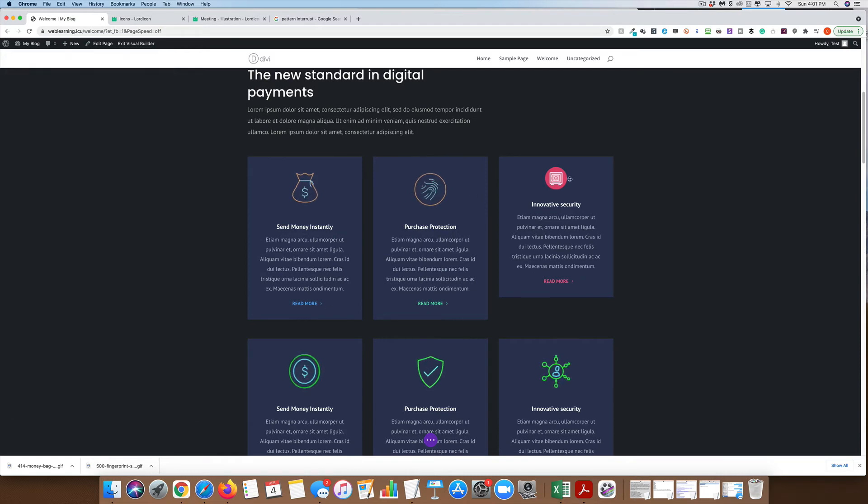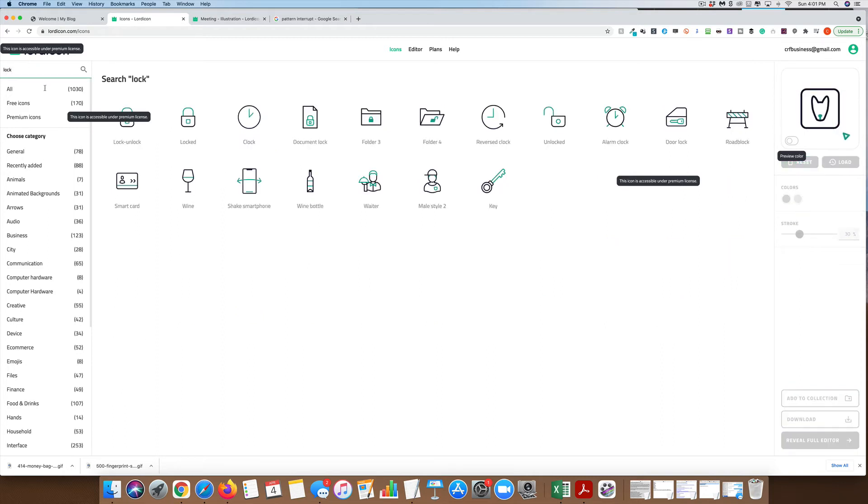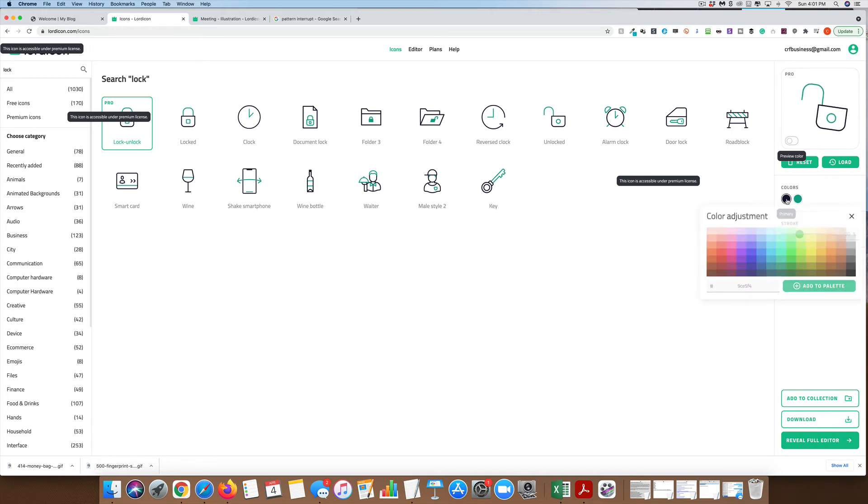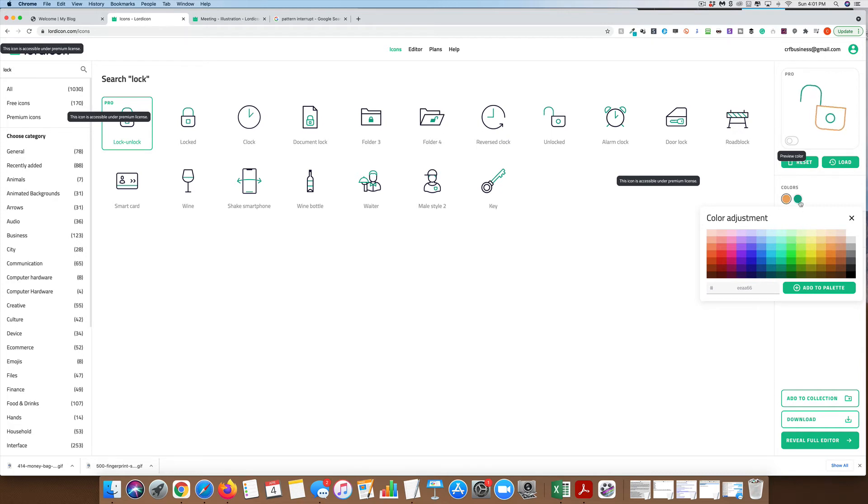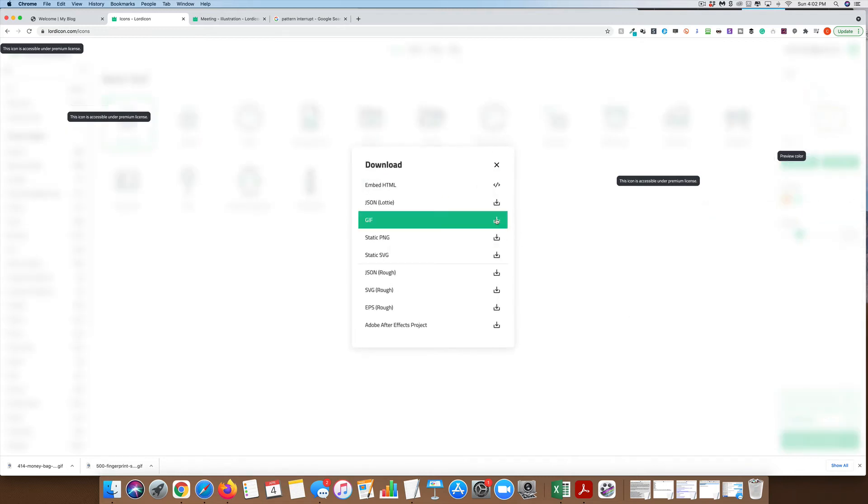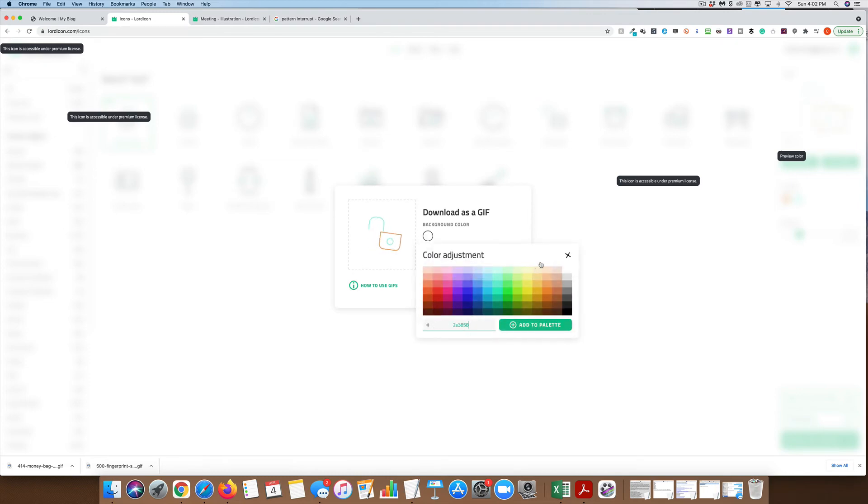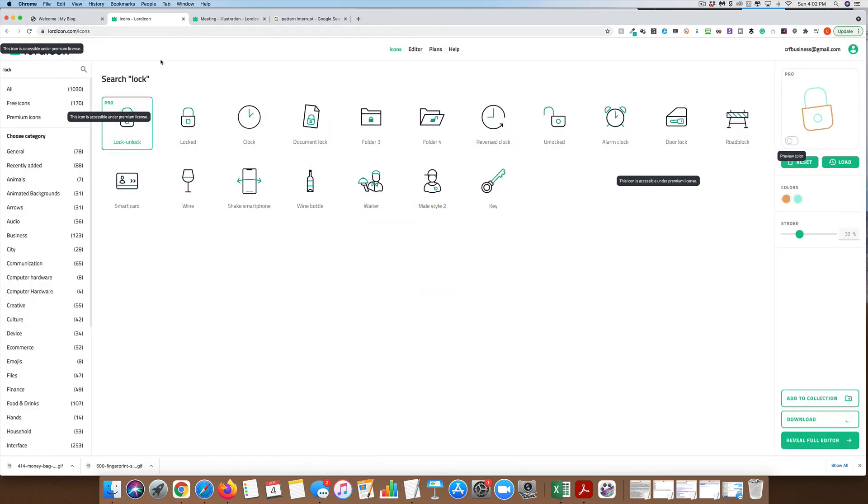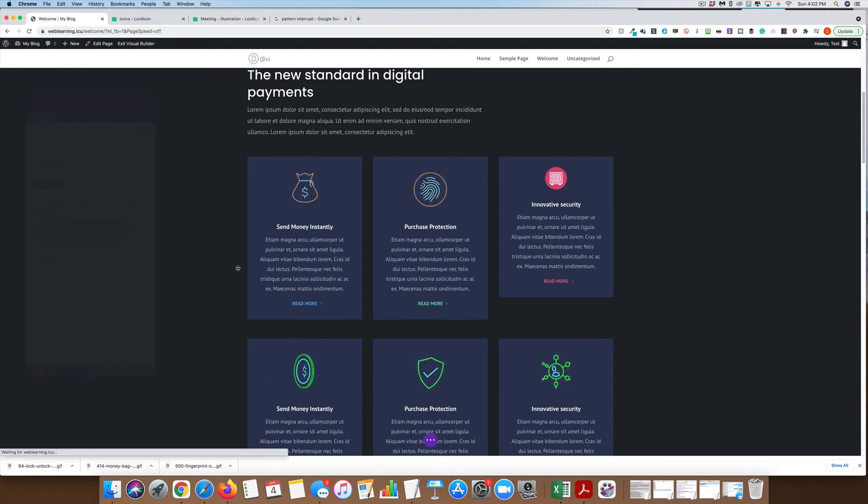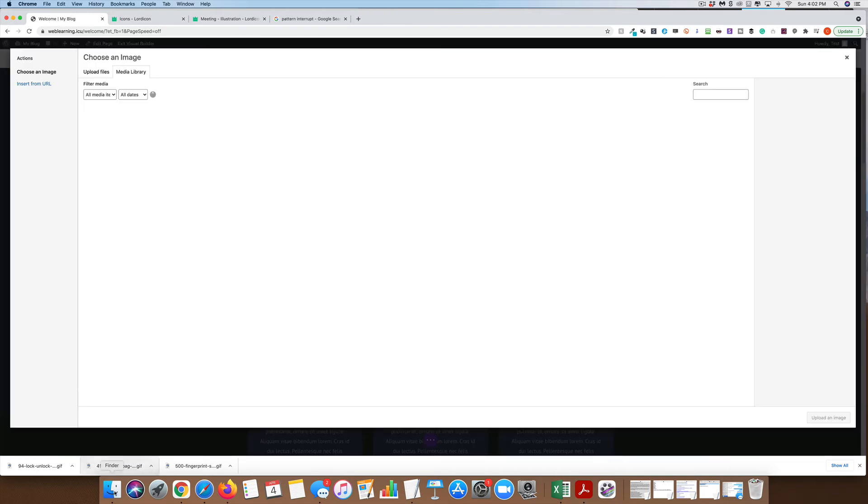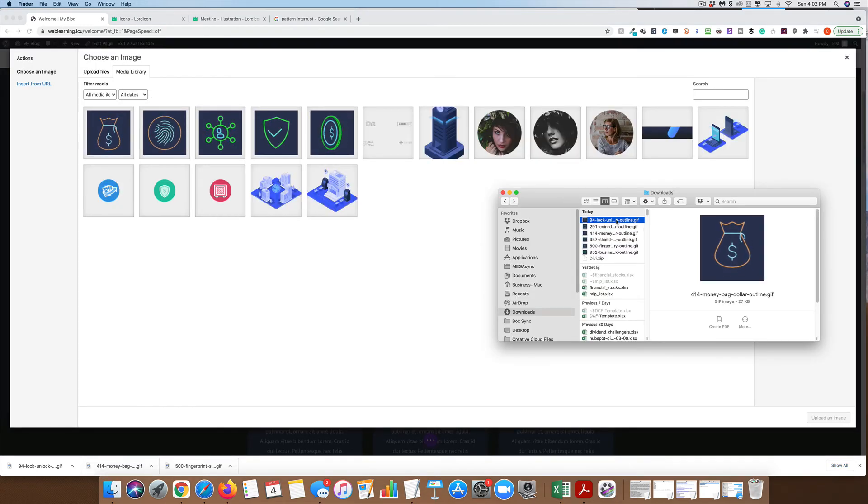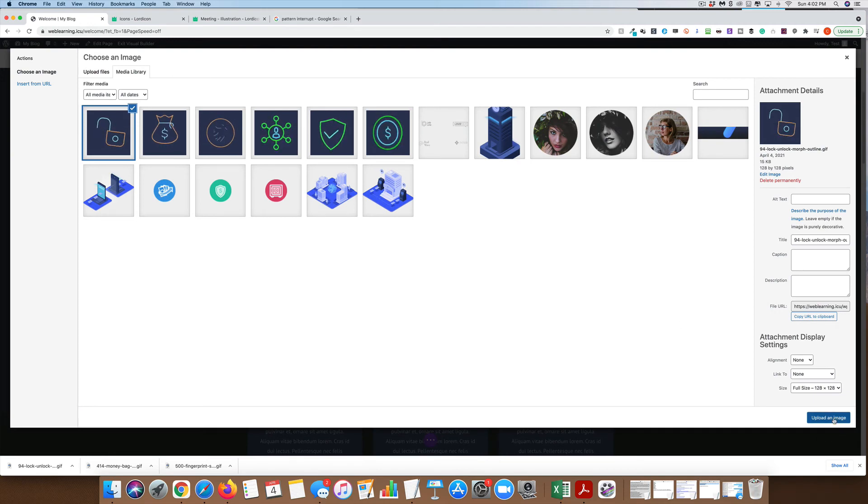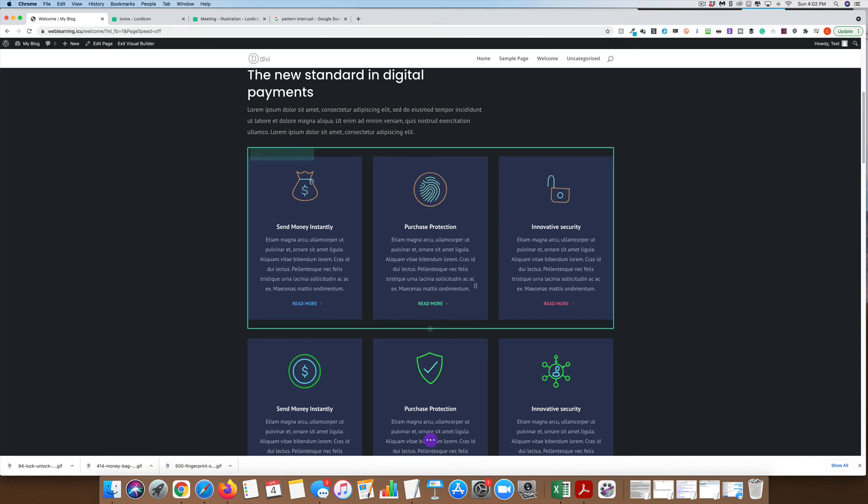Finally, let's come into the one about security. Let's look for a lock.